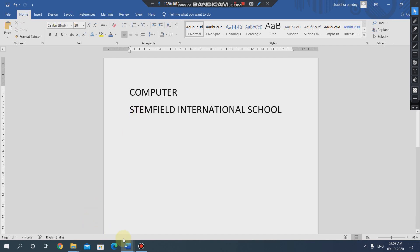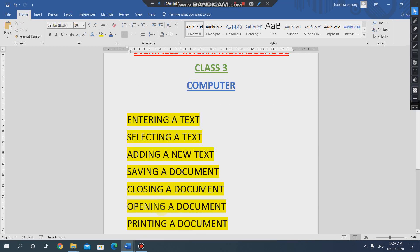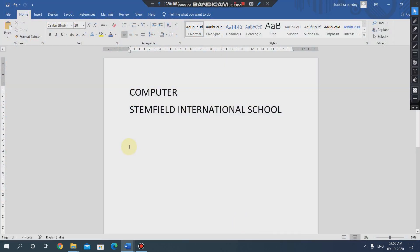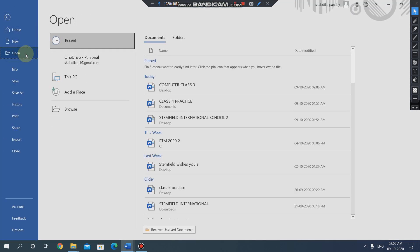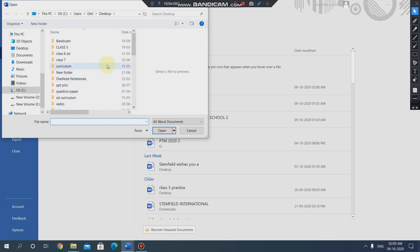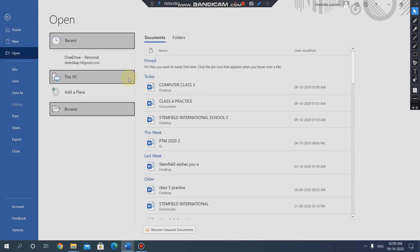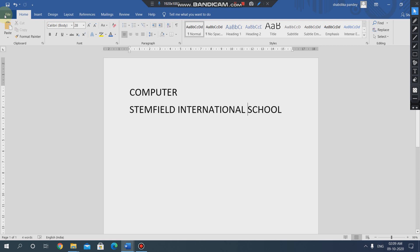Next is how we can open a document — how we can open an already existing document. For this, we go to the file tab and click on the open option. After clicking on open, we click on the browse option, and after clicking browse, we select the file. We press the open button so that our file will get opened. To open an already existing file, go to the file tab, press open, choose the file, and open it.